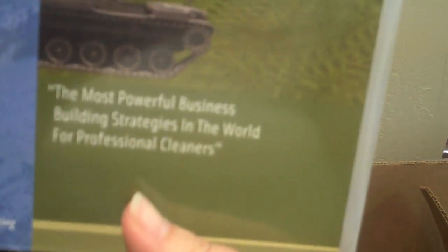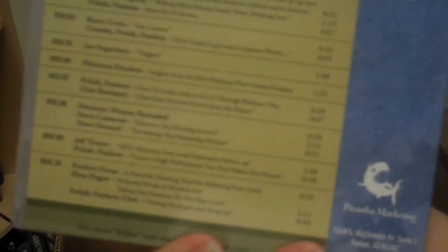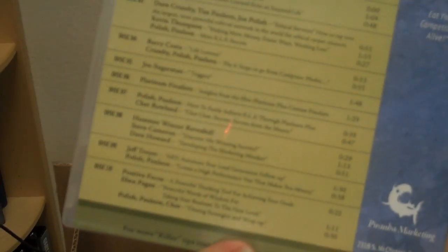2003. And this was even before I was with Piranha. This was the year before I came on. 2003 was an amazing, amazing bootcamp. These are the DVDs of that bootcamp. This was the year Joe Sugarman presented his triggers.